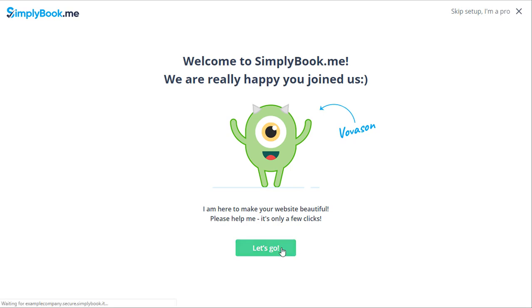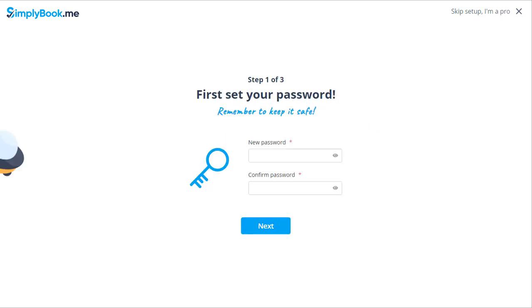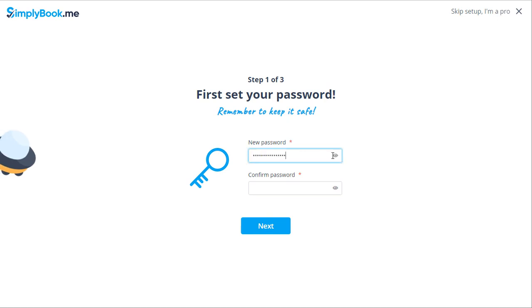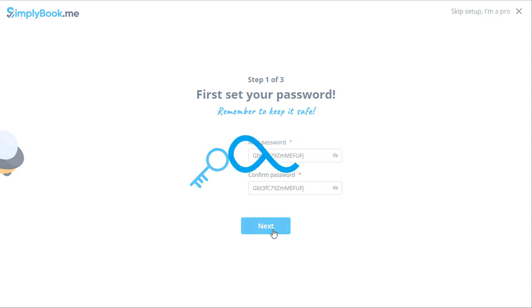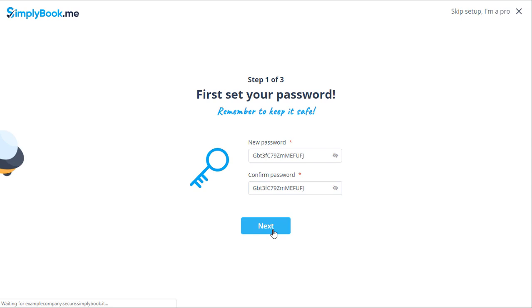The Welcome Tour consists of three steps. The first page will ask you to set up a password for your user account. It's recommended to use a random string of letters and numbers which will include both lower and uppercase letters. As far as password length is concerned, the longer the password the more secure it is.